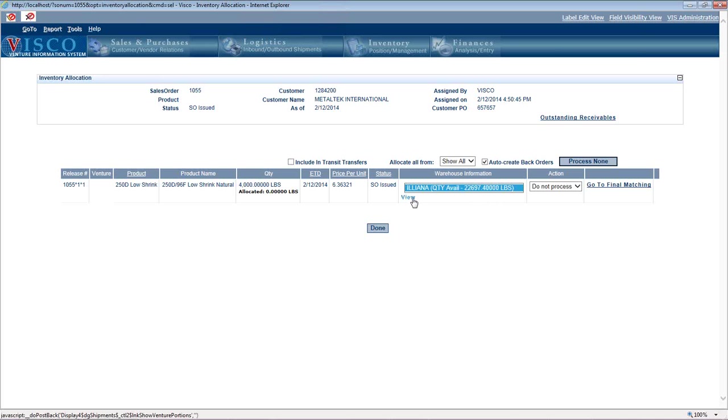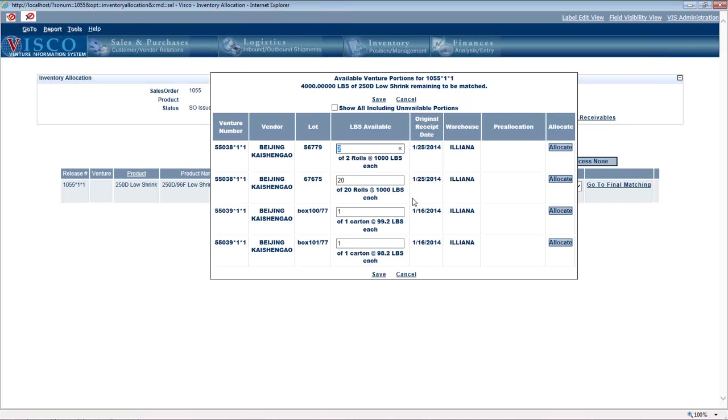And if I want to get more specific and look at particular lots, this shows me what lots we have available in each warehouse and the quantities in each warehouse. So this is what's available.